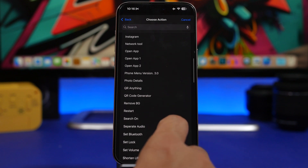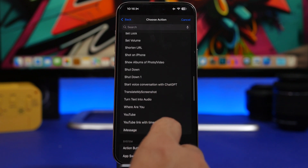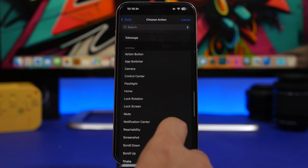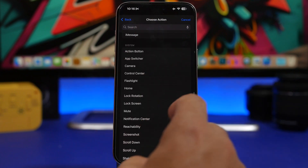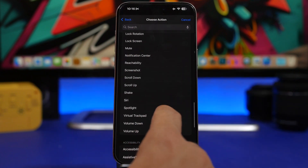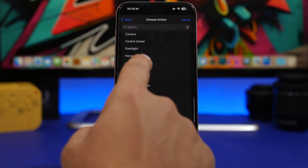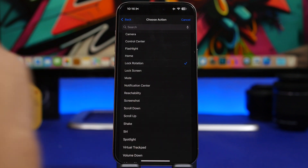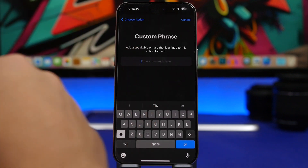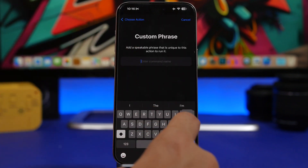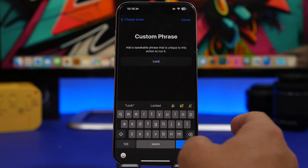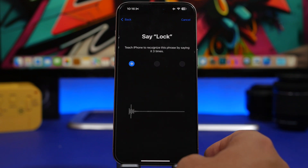Here's what you can do — things like opening an app or basically anything you want. You can see options like Lock Rotation, Lock Screen, and more. Let's choose Lock Rotation and enter the command. Let's just do 'lock' — tap Go.